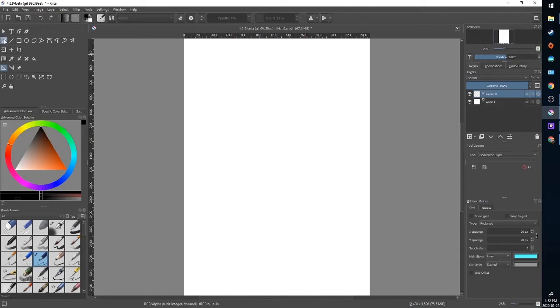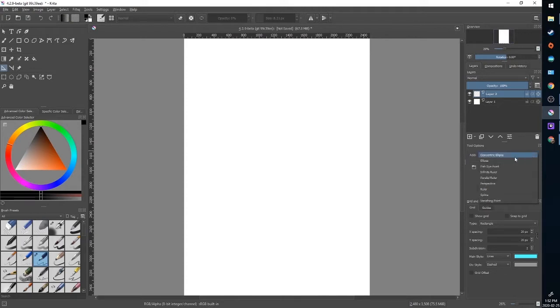To start we have an open A4 page. I'm going to go over here to the assistant tool and in tool options over here it's going to show you in the drop-down there are several different types.